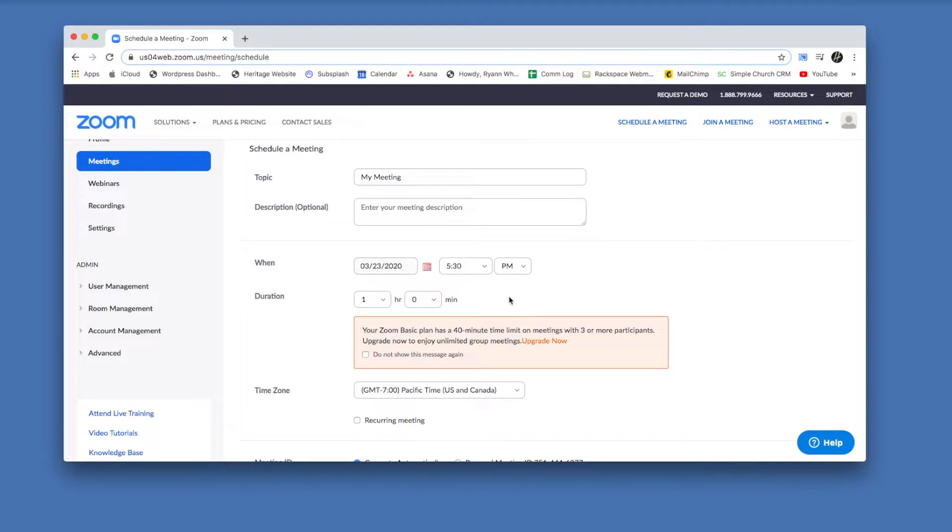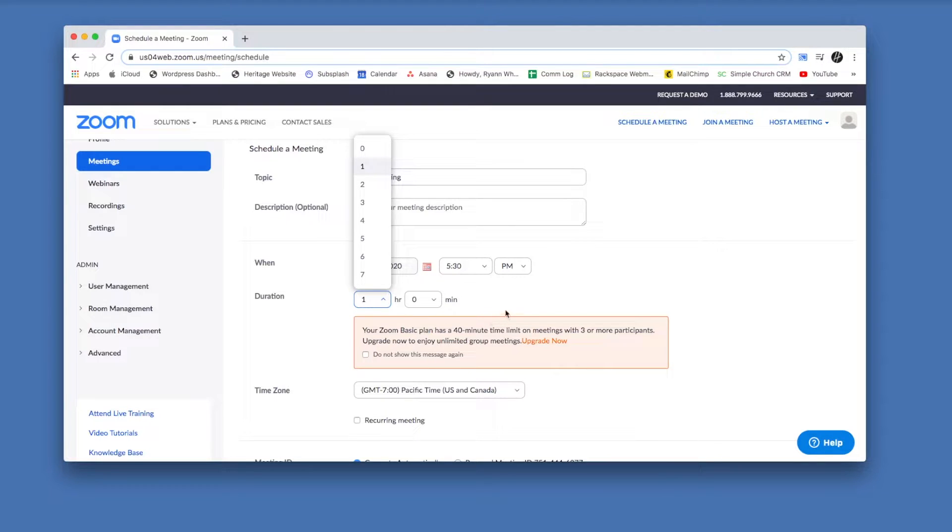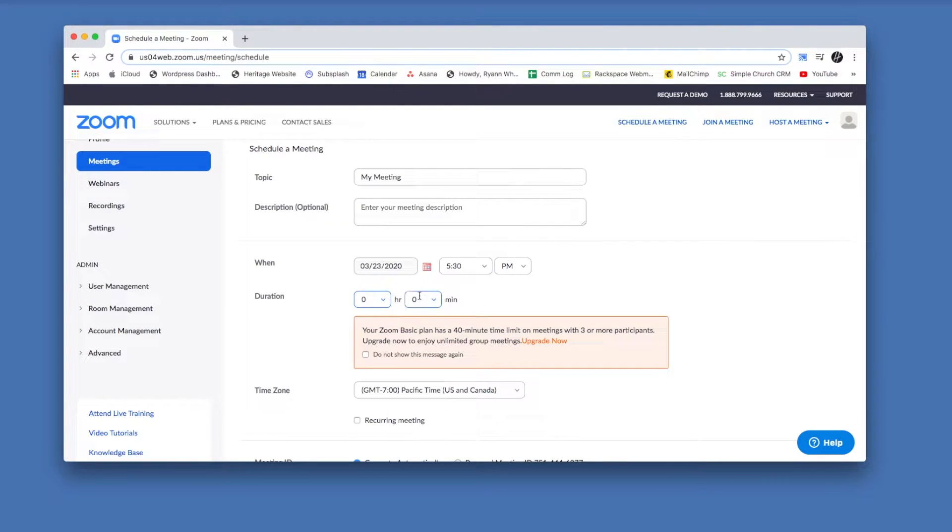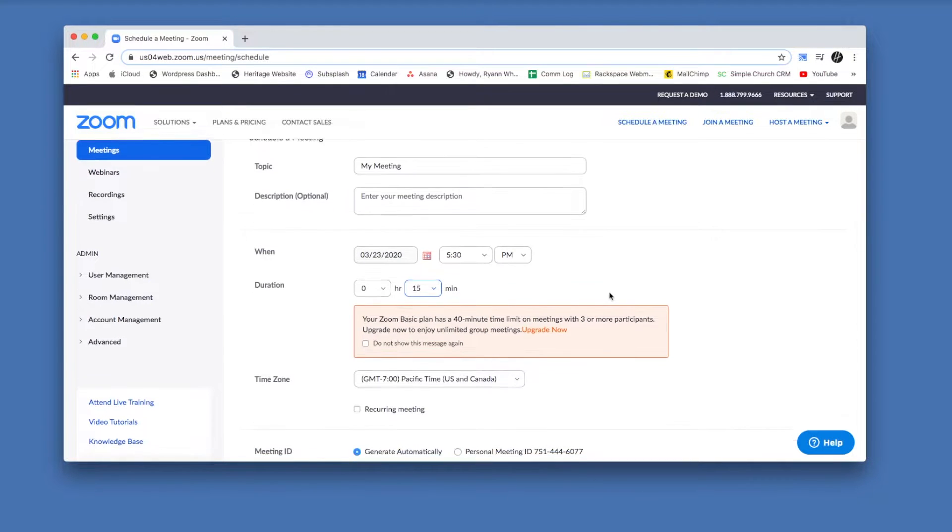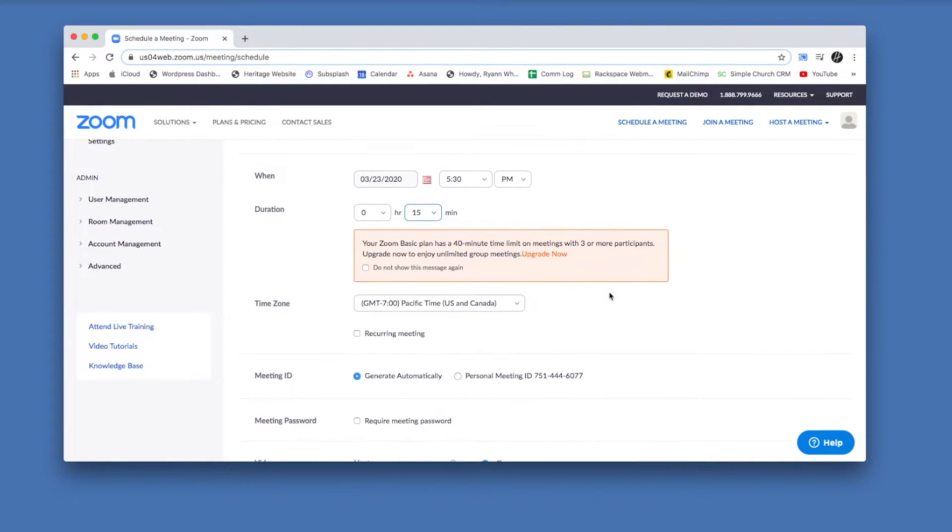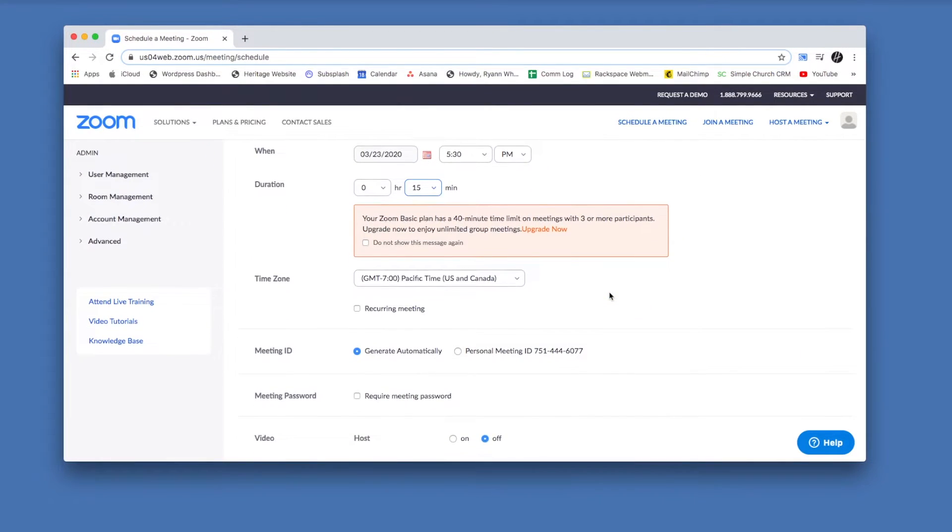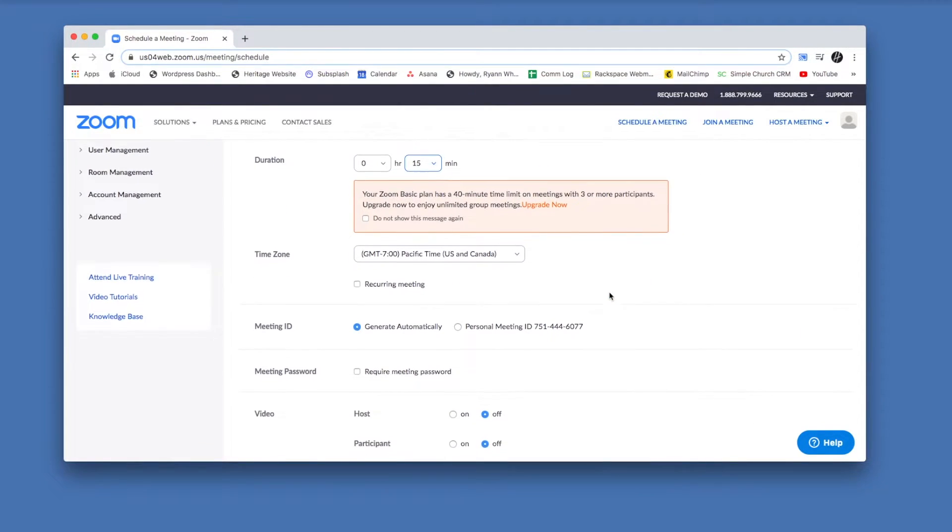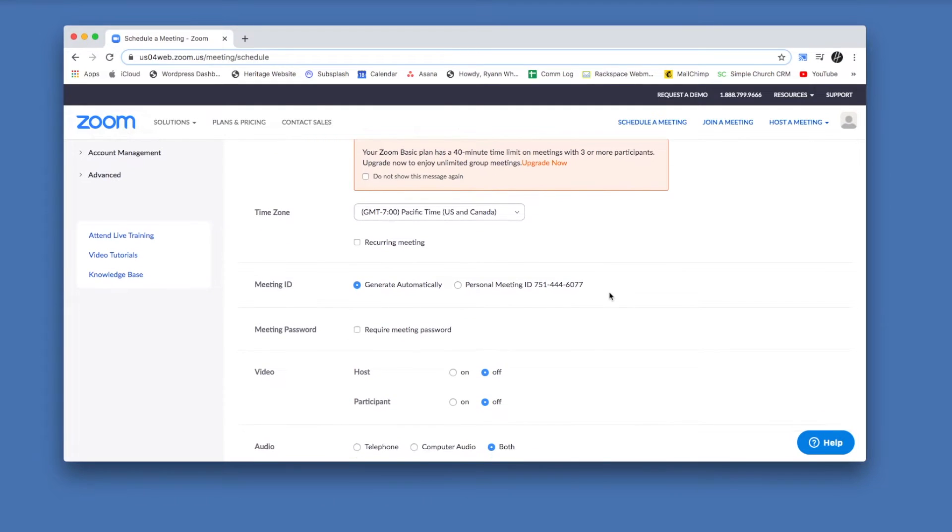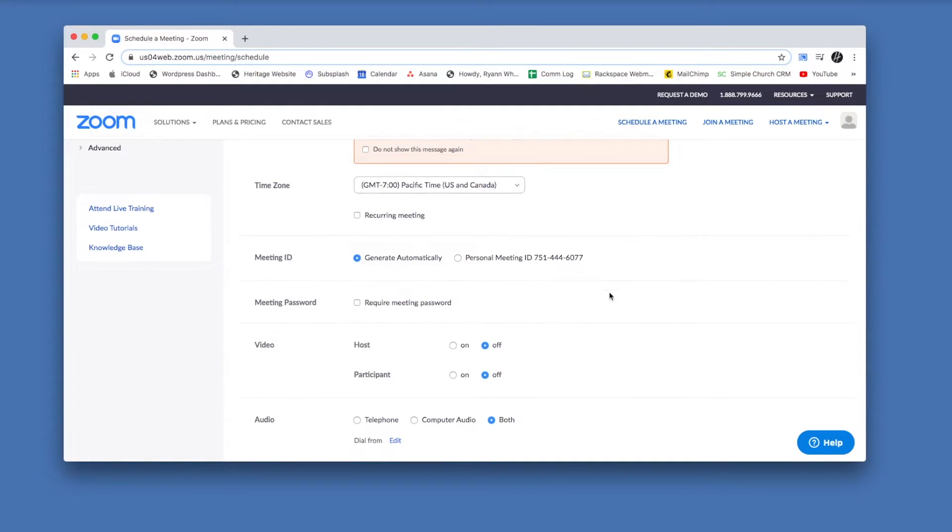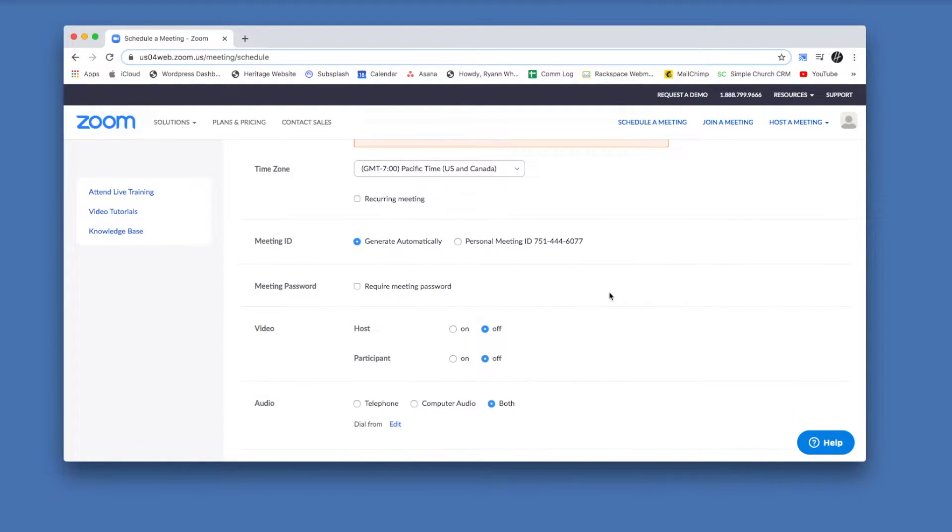If you can see here, the free plan limits meetings of three or more to 40 minutes. I think the first time it lets you go long, but eventually it will either want you to keep it under 40 minutes or pay, or keep it to smaller groups. Make sure you're in the right time zone. If this was going to be a recurring meeting, you could set that up there.